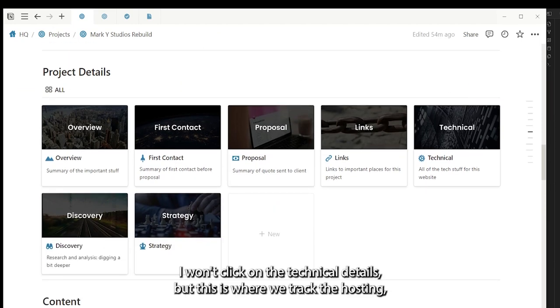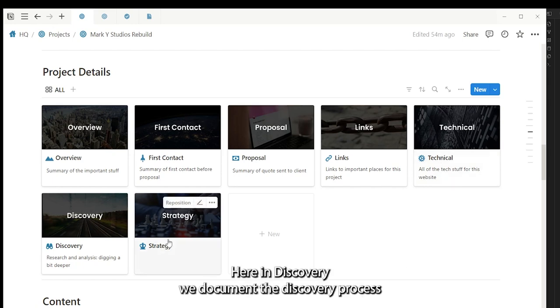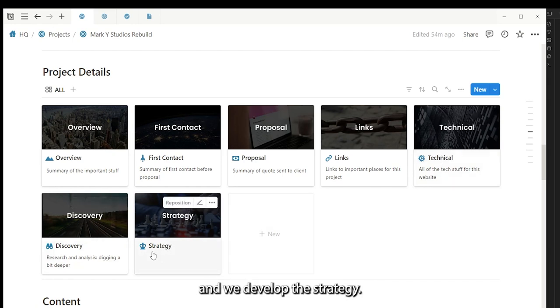I won't click on the technical details, but this is where we track the hosting, the DNS settings and stuff like that. Here in discovery we document the discovery process and we develop the strategy.